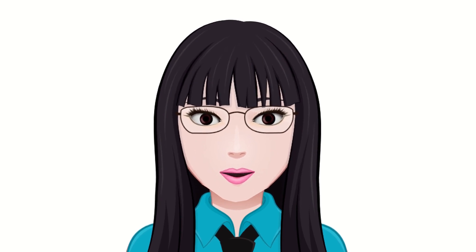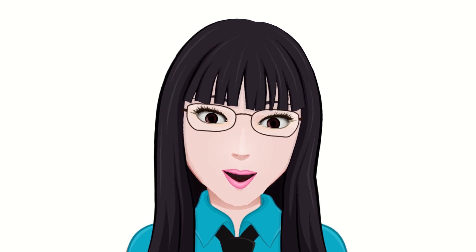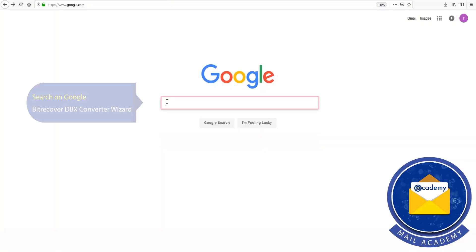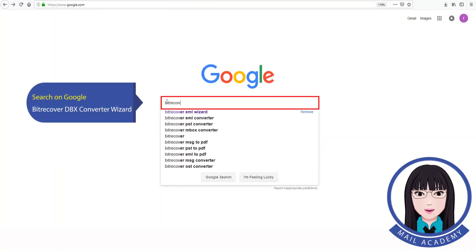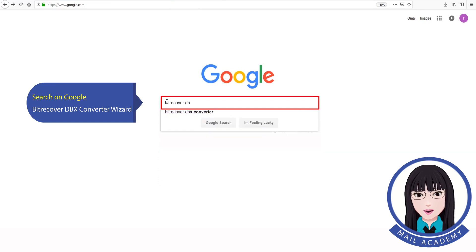Hello viewers, welcome to our channel MailAcademy. Today we are going to learn how to convert Outlook Express to Windows Live Mail. Search on Google for BitRecover DBX Converter Wizard.